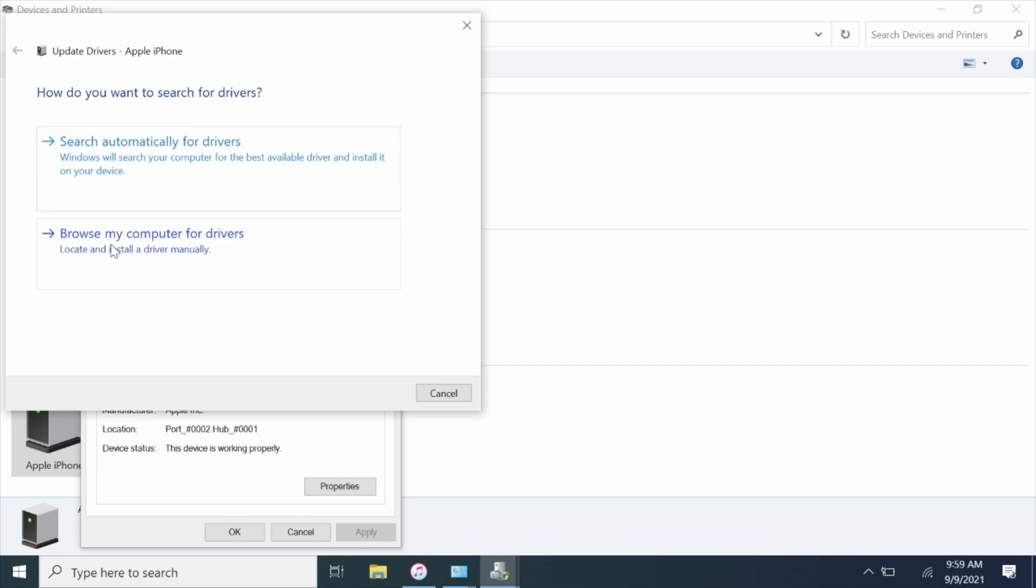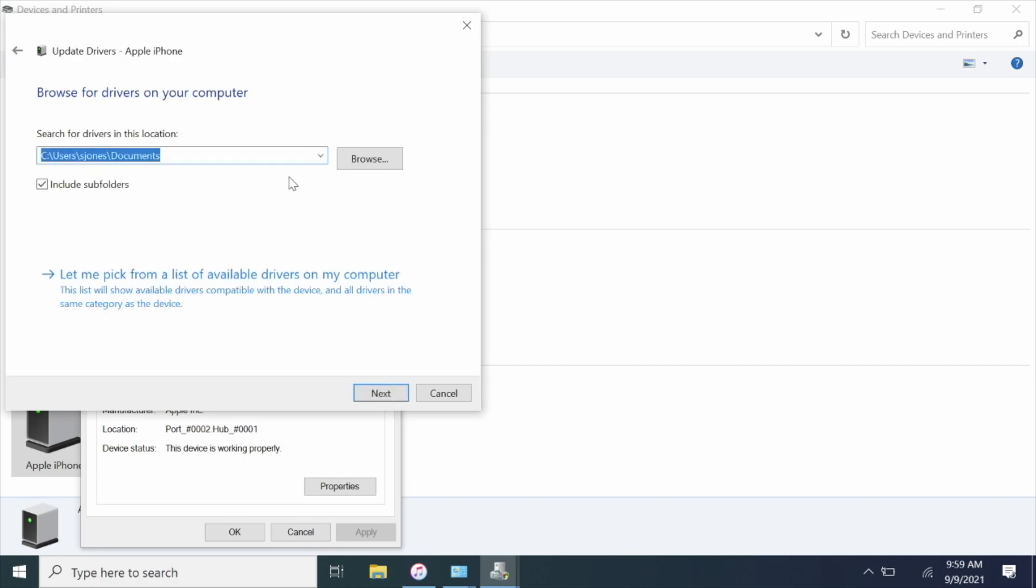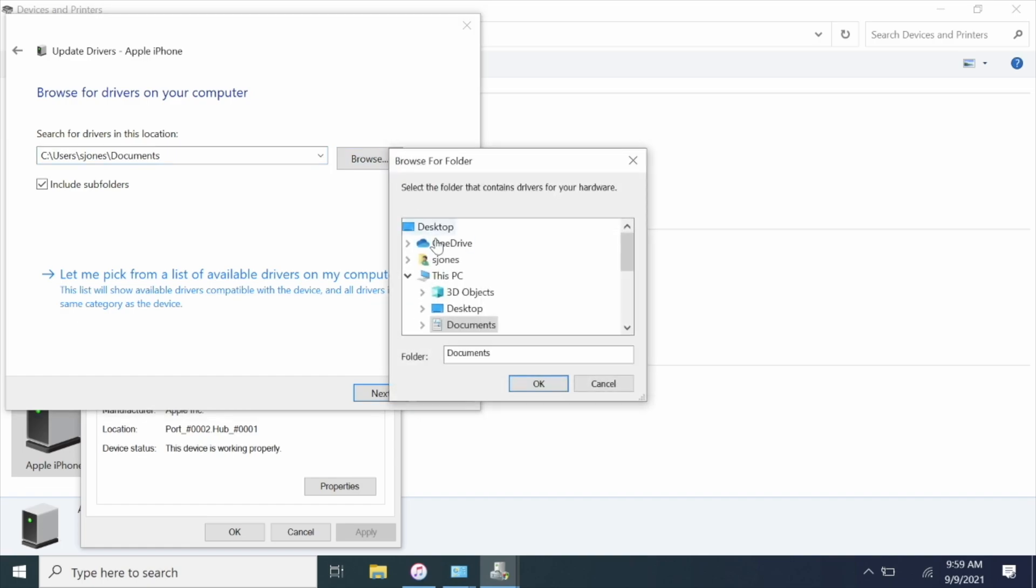Browse my computer for drivers, and I will attach a link to the drivers in the description.